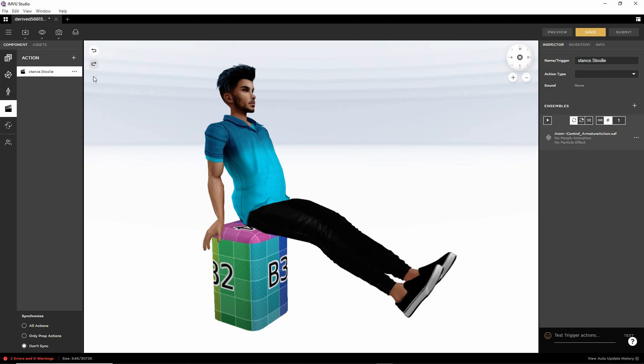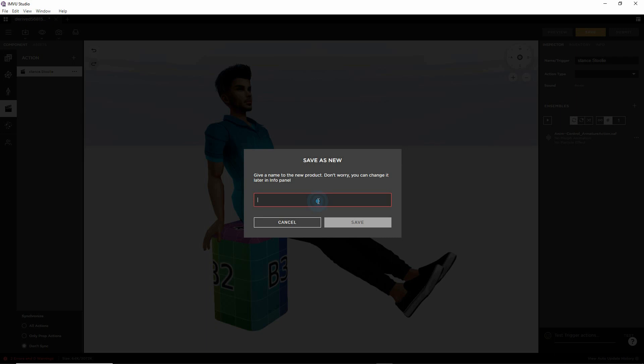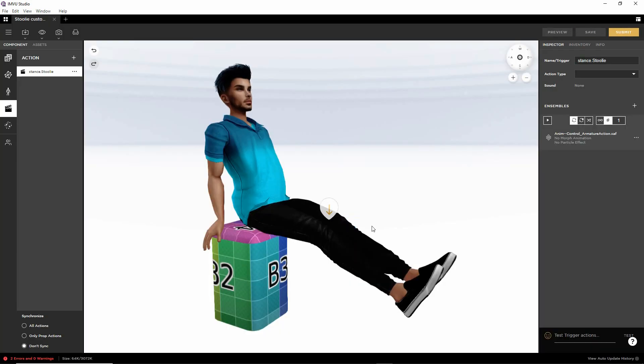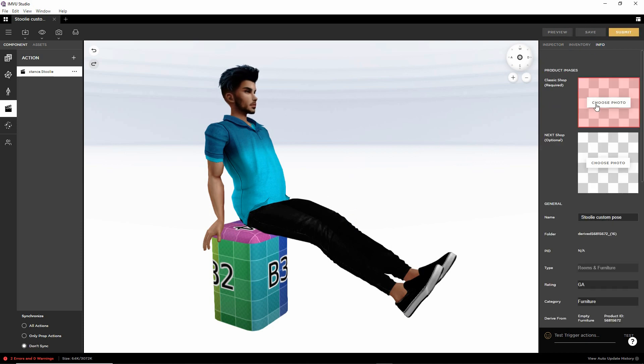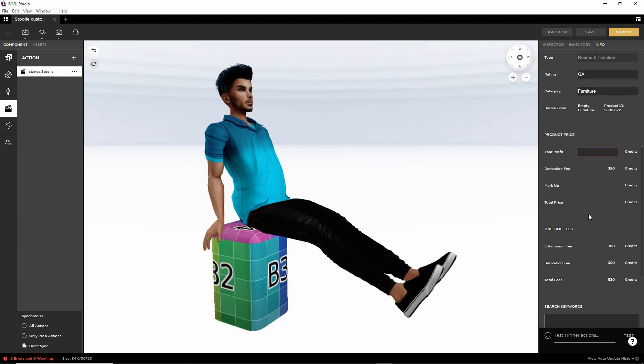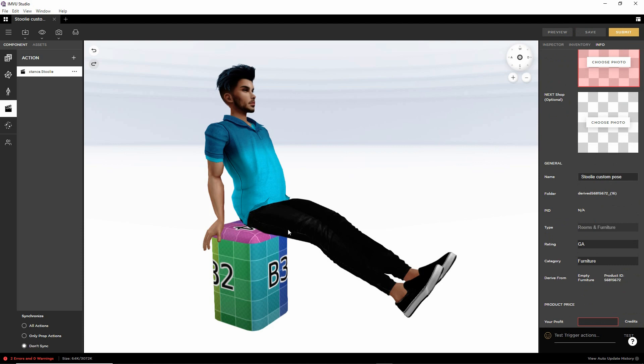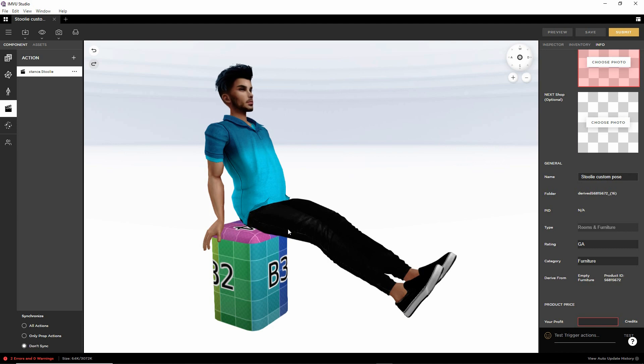Obviously save the project. And then obviously all we need to do next is go into the info tab. Change the settings. Profit. And then submit to the catalogue. But that is the basic process creating a custom pose for a furniture item in Blender using the furniture and animation toolkits. That's what we do.